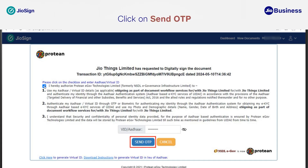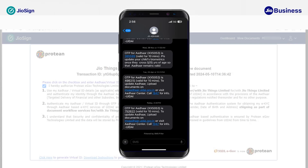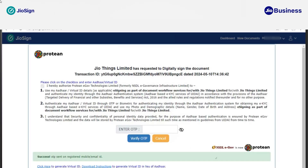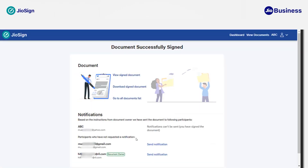Next, click on 'Send OTP.' Make sure that your Aadhaar-registered mobile number is active so that you will receive an OTP on that mobile number. Enter the OTP and click on 'Verify OTP.' After clicking on 'Verify OTP,' your Aadhaar verification will be completed and you have successfully signed the document.